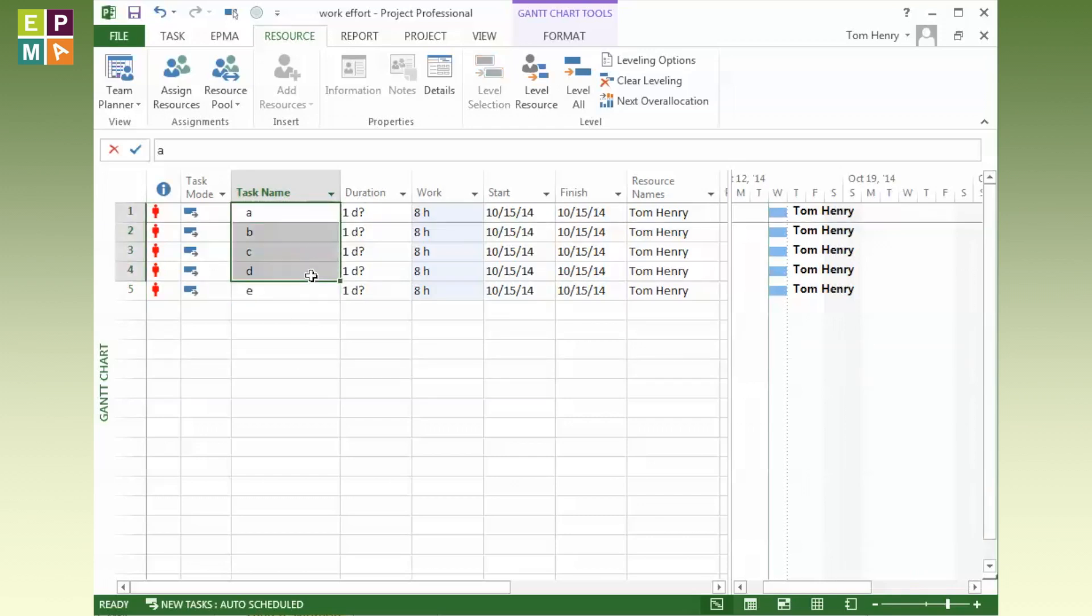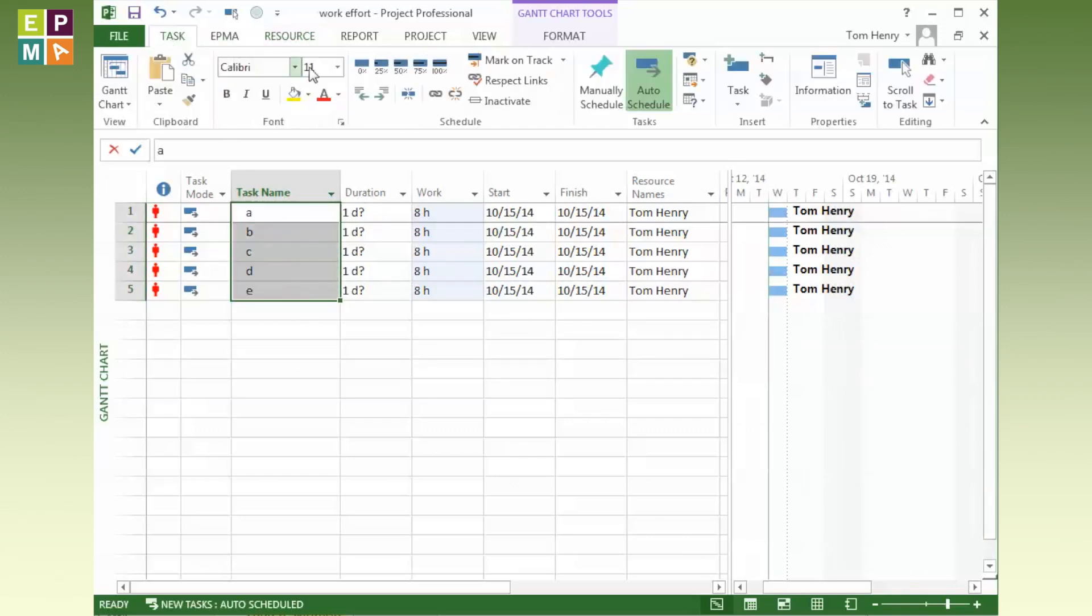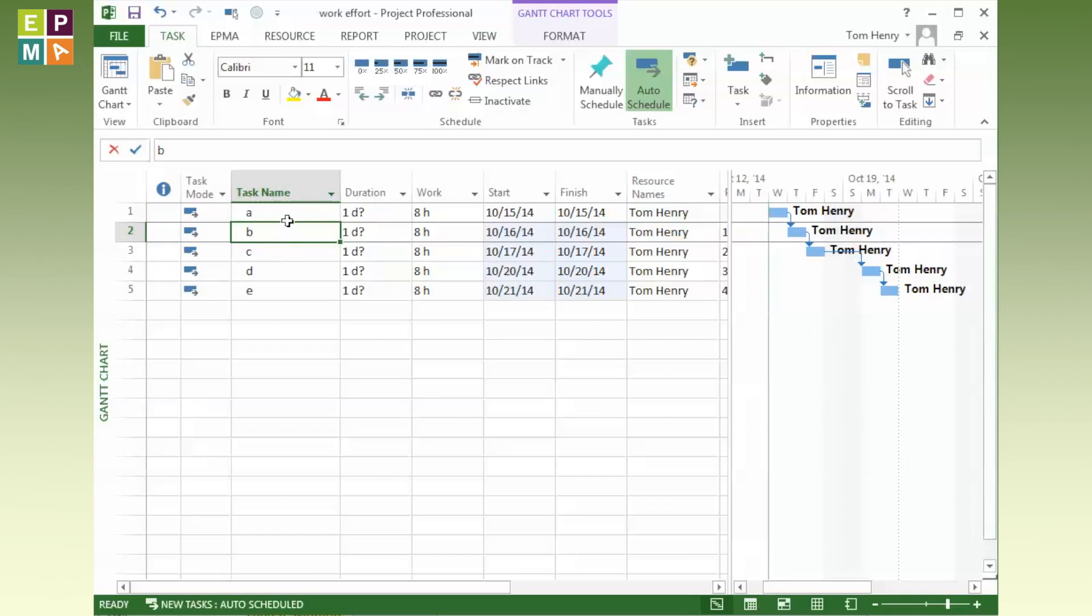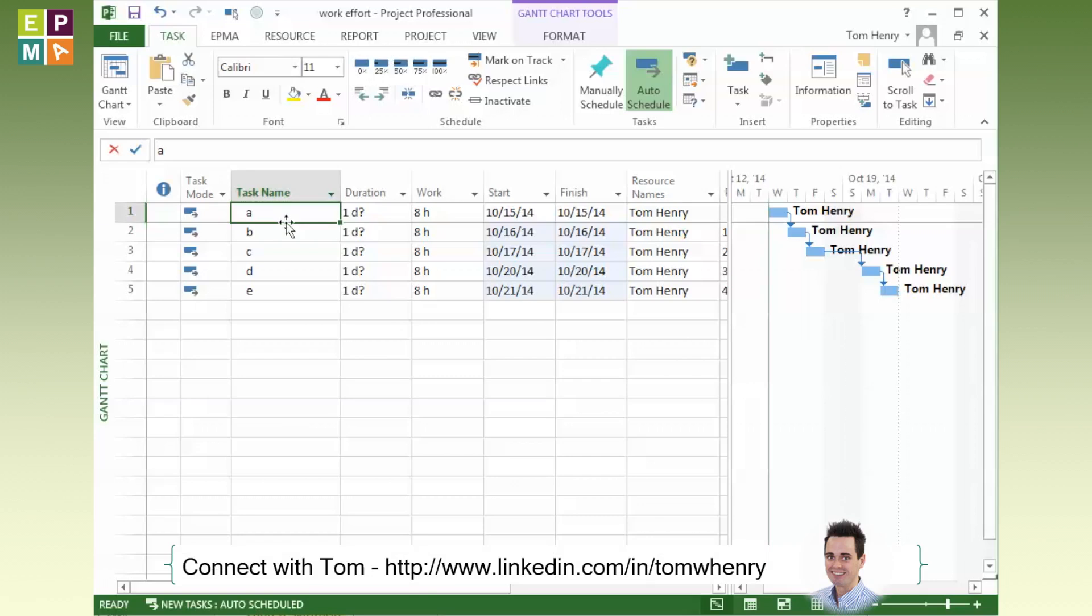What people are really tempted to do here is to actually just click on the first task, drag down to the last task, and actually link them all together like so. That's dealt with the over-allocation, the red man has gone away. This isn't a correct way to do this because we've actually put in a logical dependency. We're saying that B cannot be done until A is done. Well, that might not be the case and often isn't. But you've done it based on the resources availability.